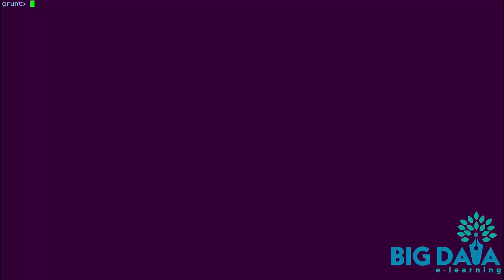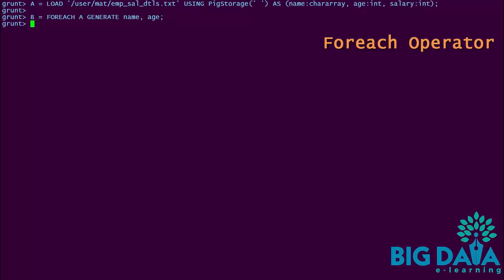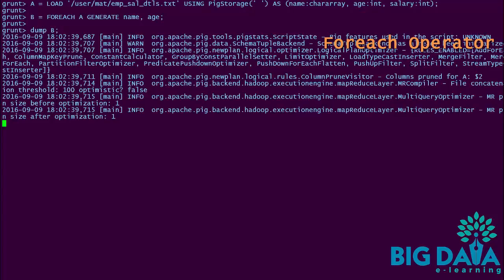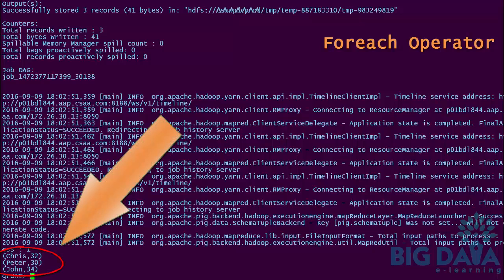Let's try this ForEach operator in shell. Let me re-execute the same load statement again. I am applying the ForEach operation on A to fetch only the first two columns, and the results will be stored in alias B. Now let's apply the dump operator on B. And, as expected, it displays only the first two columns of the tuples.